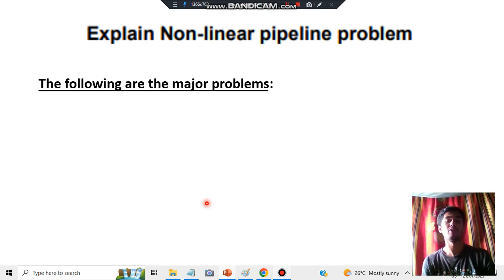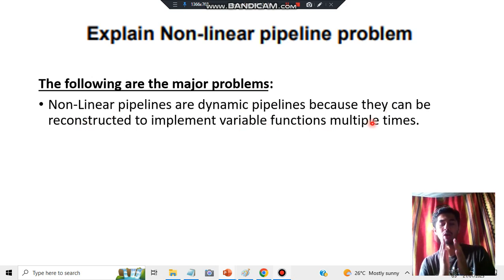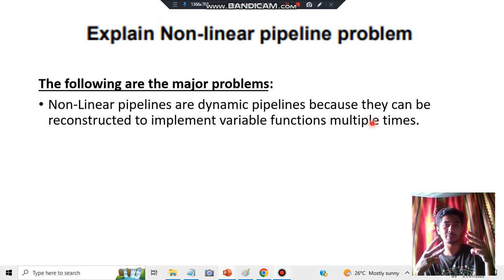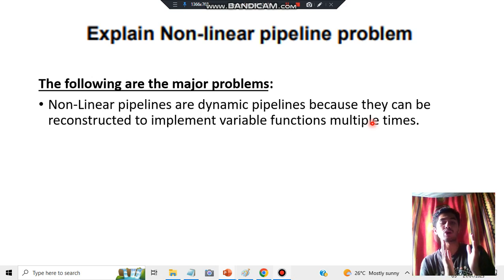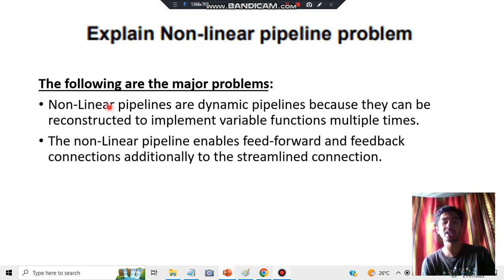There are five major problems. The first problem is that it is a dynamic pipeline because it can be reconstructed to implement variable functions multiple times. There is a high possibility that some error might happen, or some functions might get interconnected or mixed up. Since it does not have a specific amount of data, that type of data problem may also occur.